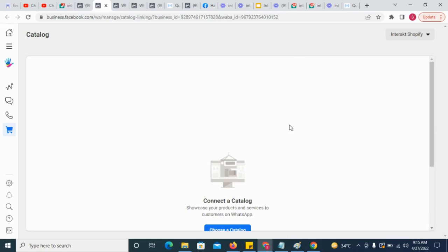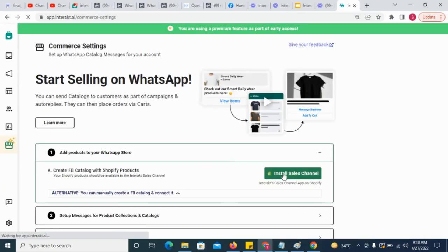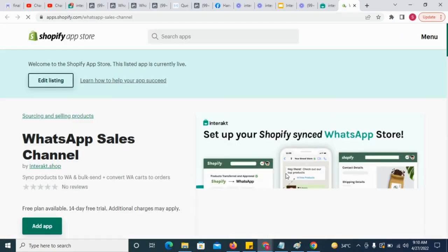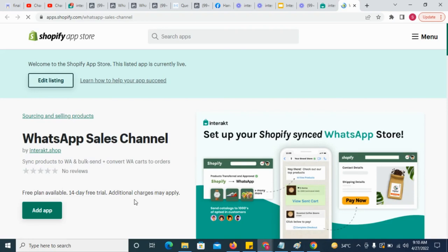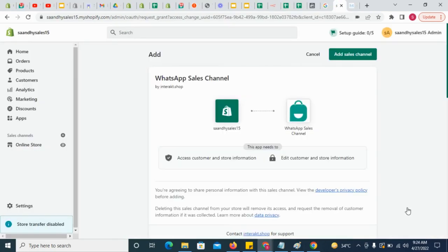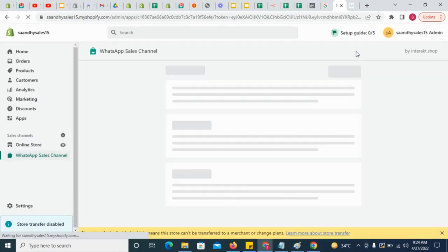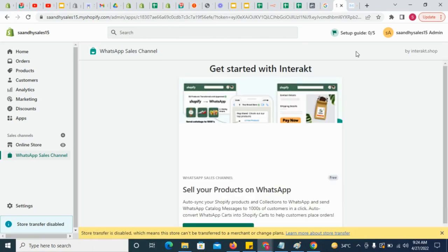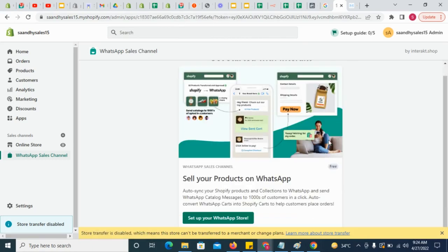Once that is done, simply install the Sales Channel app from here. Click on Add App, then Add Sales Channel. Then click on Set Up Your WhatsApp Store.